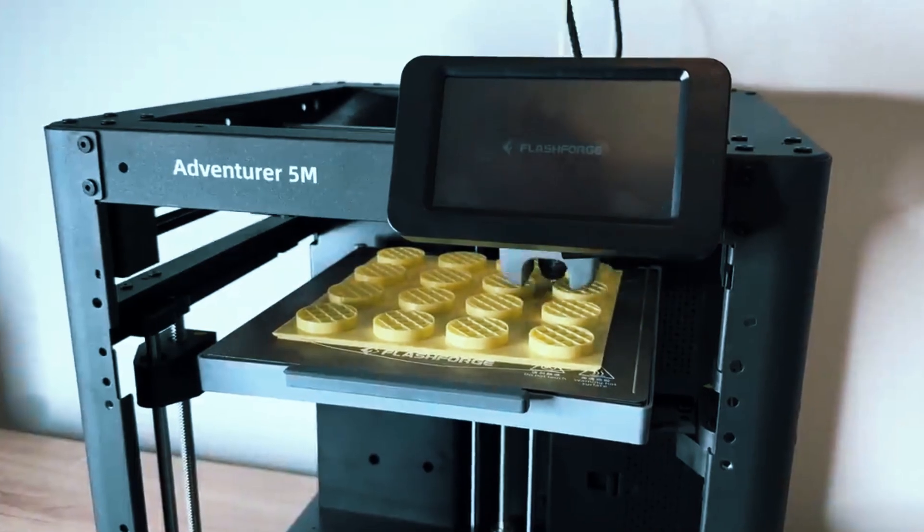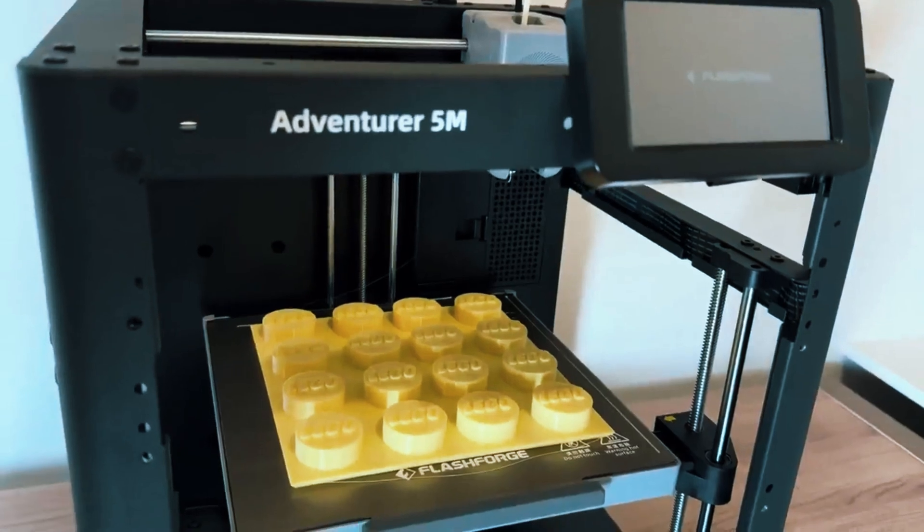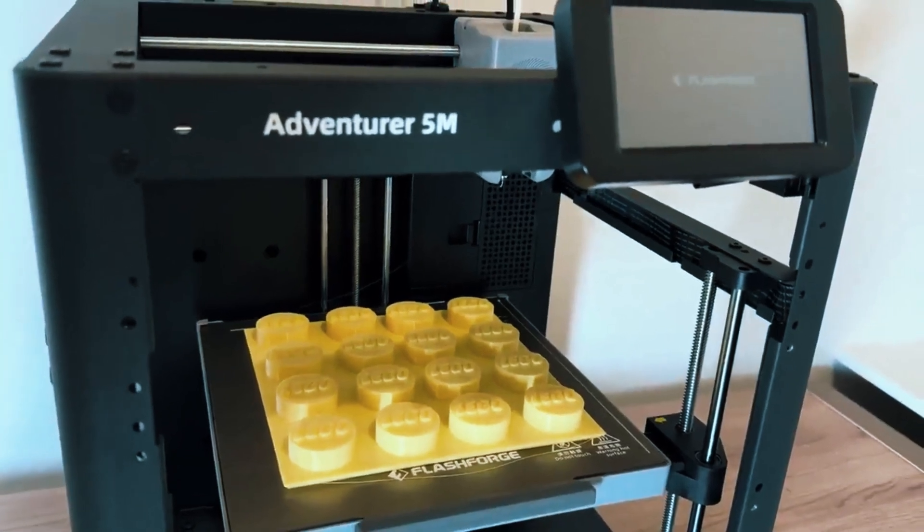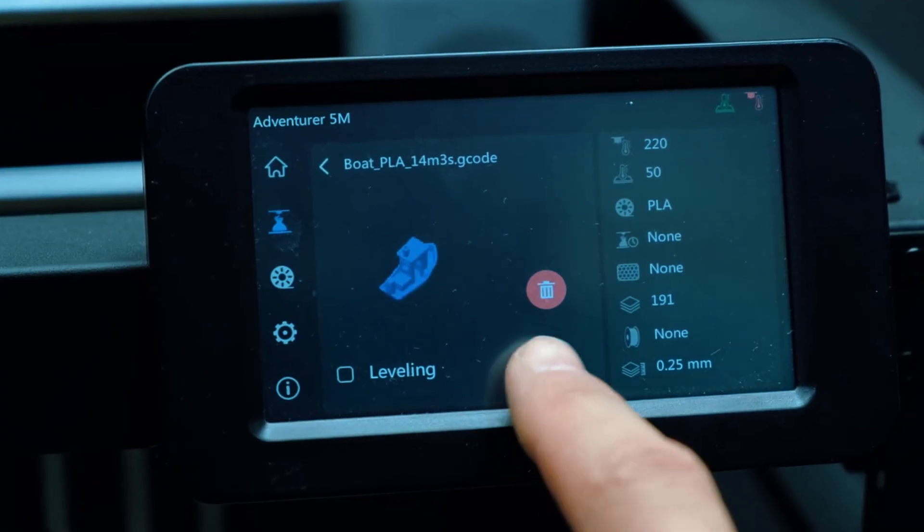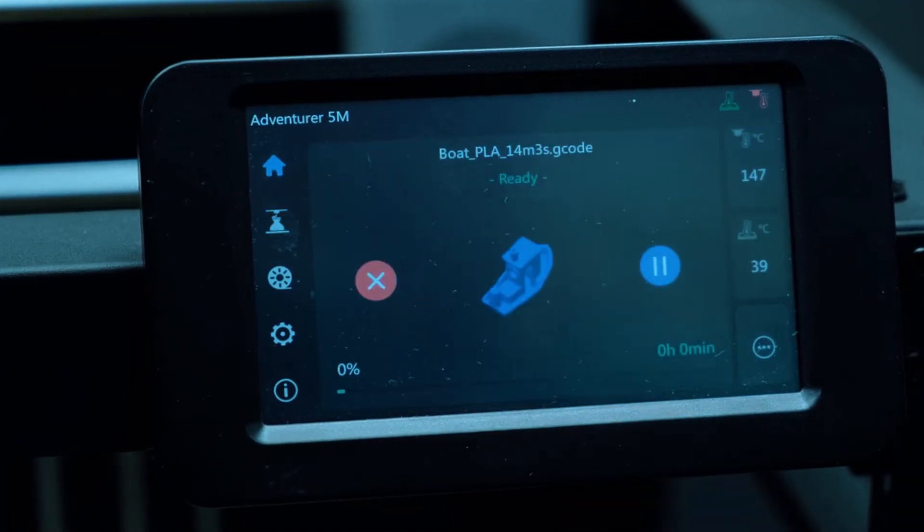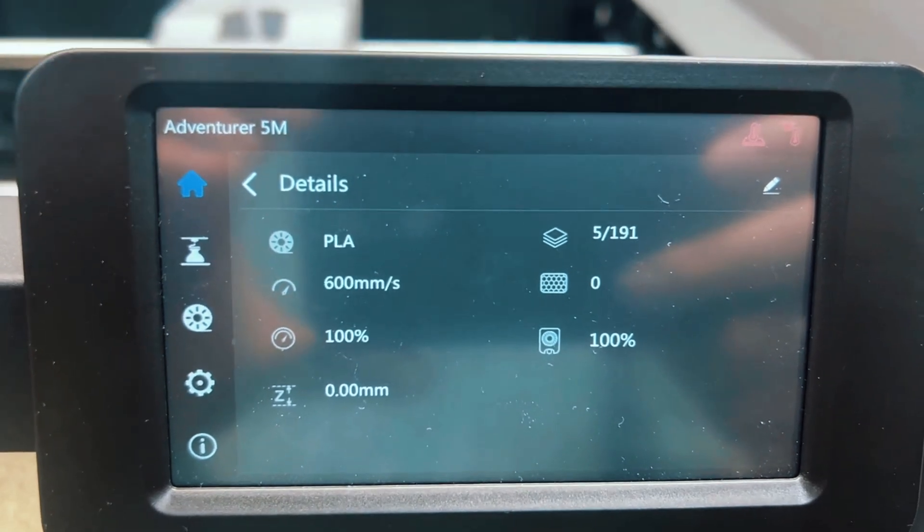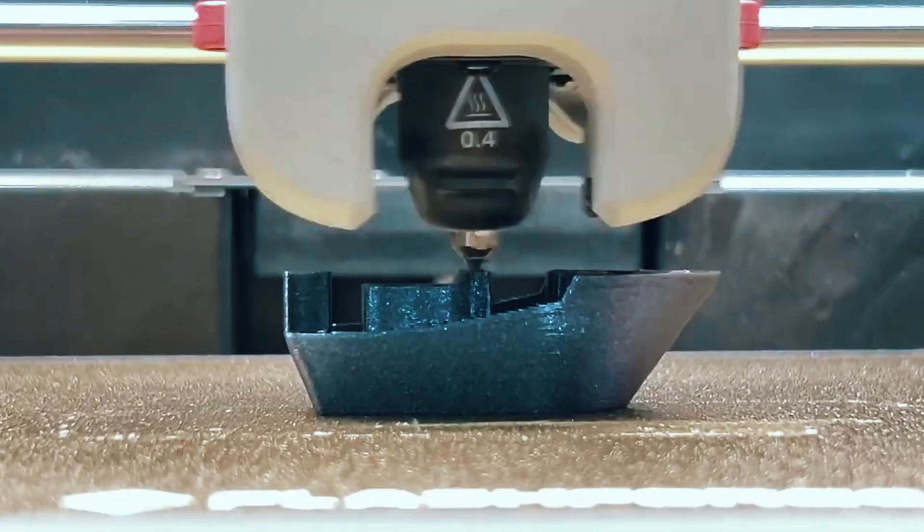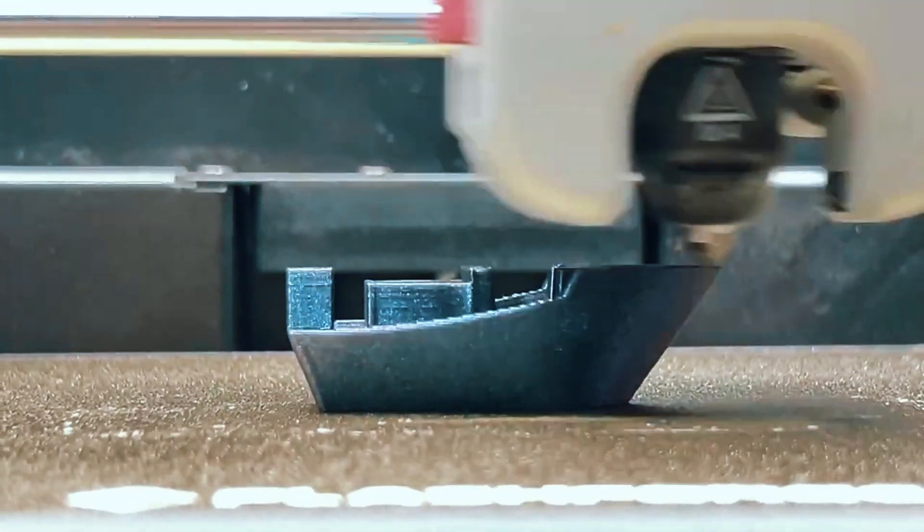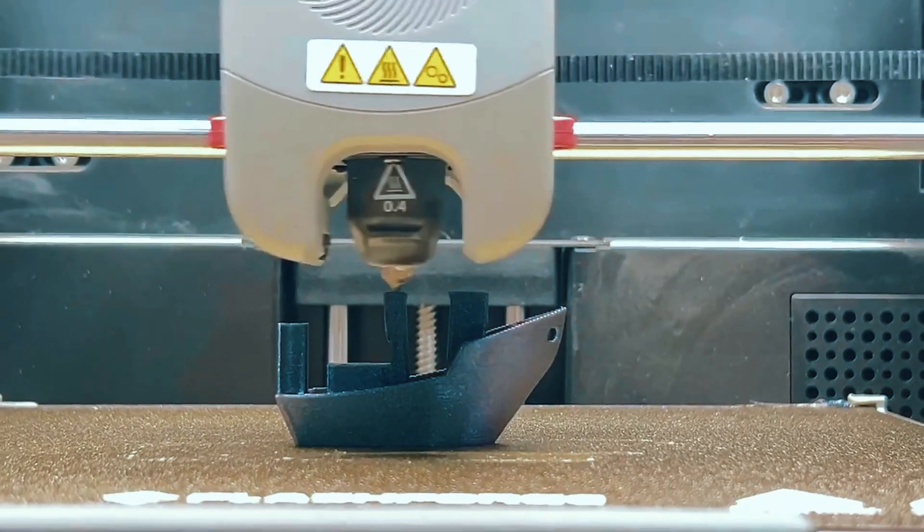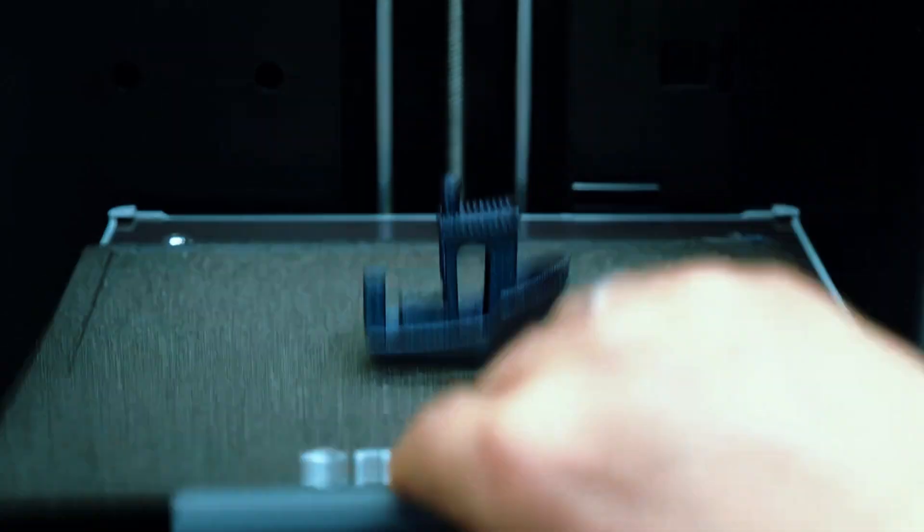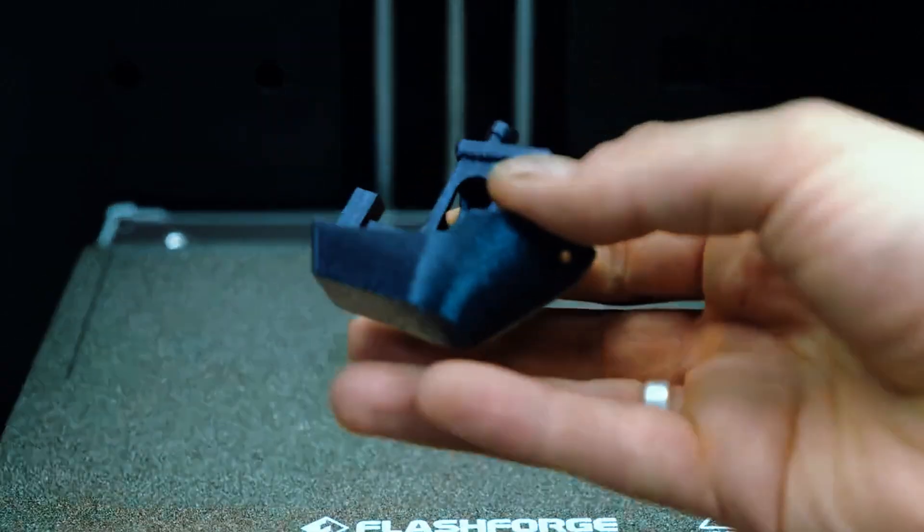It also adds an extra layer of safety, which is something parents and teachers will appreciate. Using it feels easy, thanks to a bright, responsive touchscreen that makes navigating settings almost second nature. There's also a flexible build plate that makes removing finished prints super simple, no more wrestling with a scraper and risking damage.